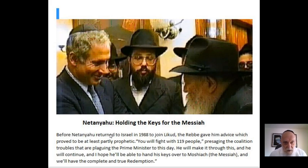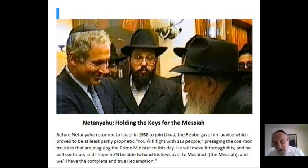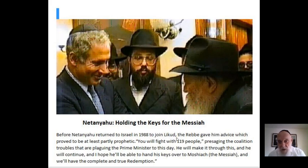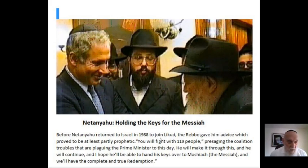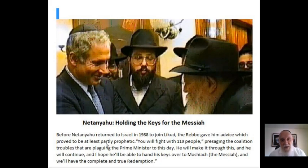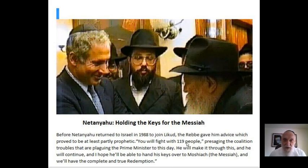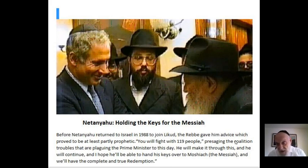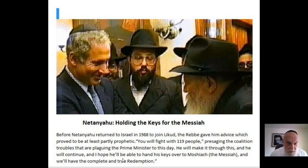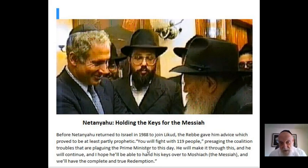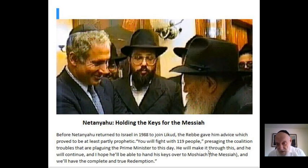Before Netanyahu returned to Israel in 1988 to join Likud, the Rebbe gave him advice which proved to be at least partly prophetic: 'You will fight with 190 people,' preceding the coalition troubles that are plaguing the prime minister to this day.